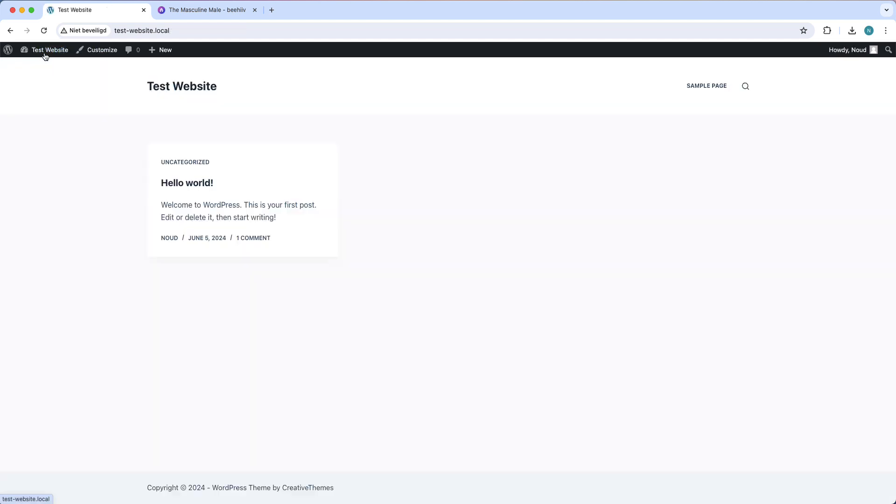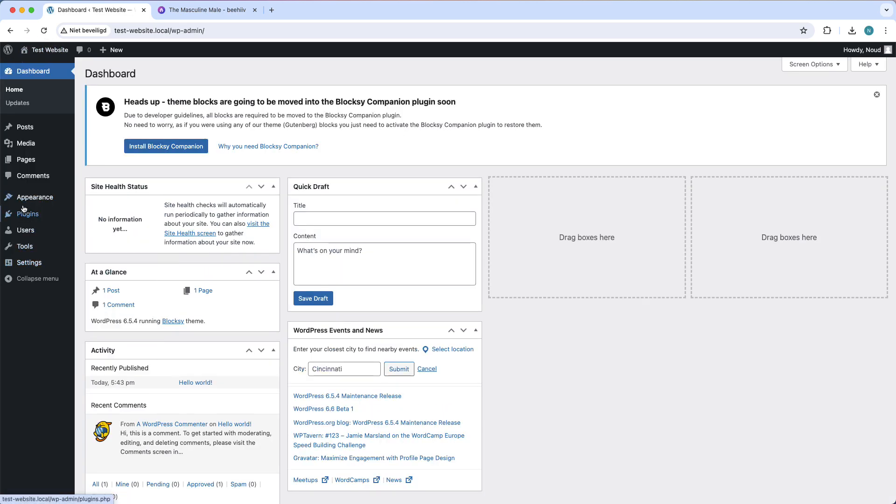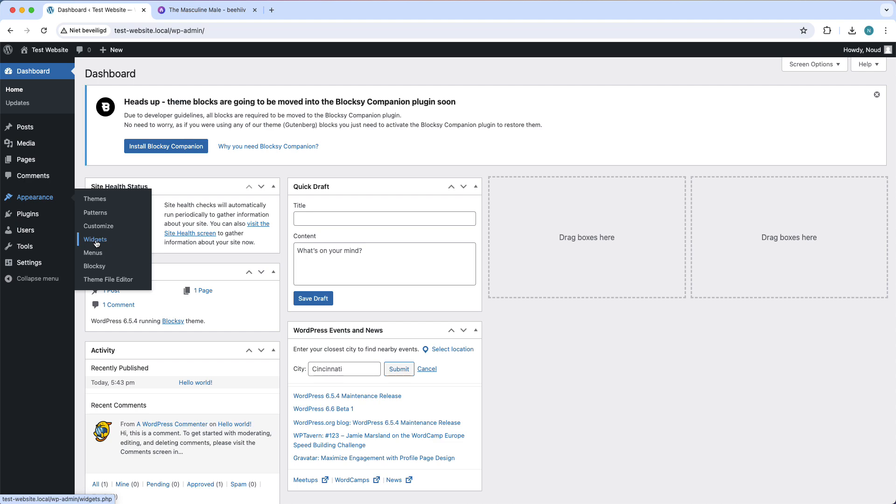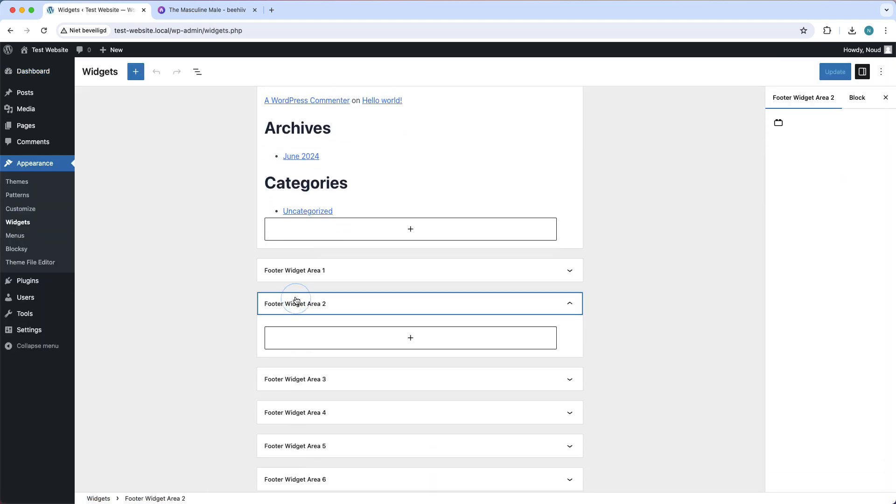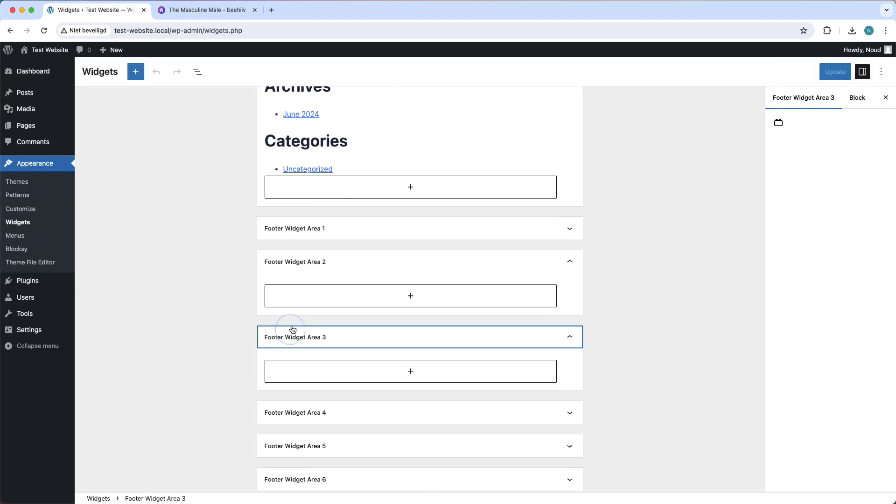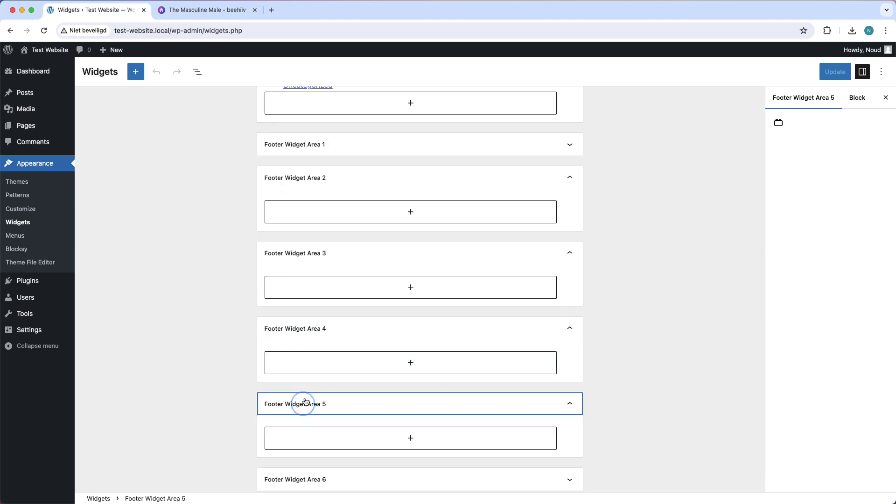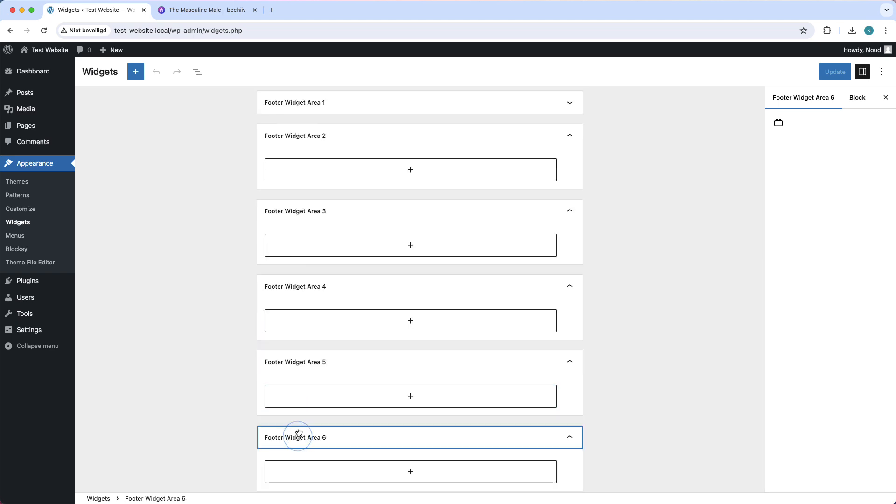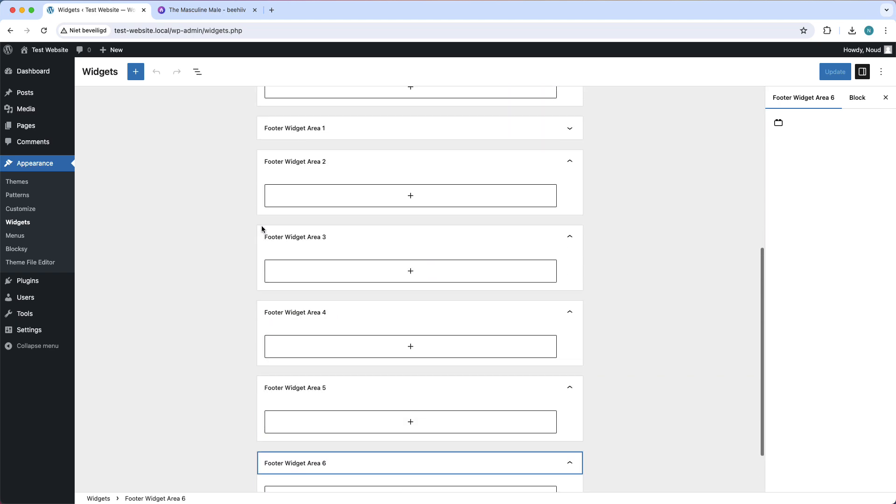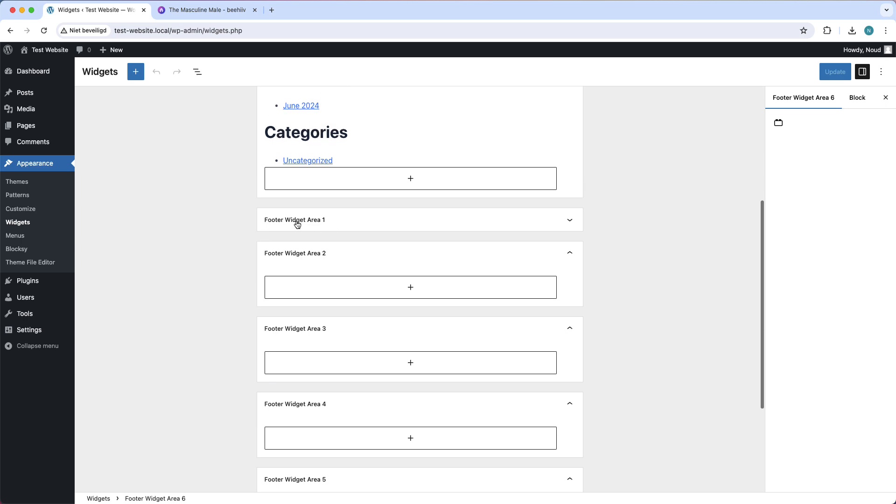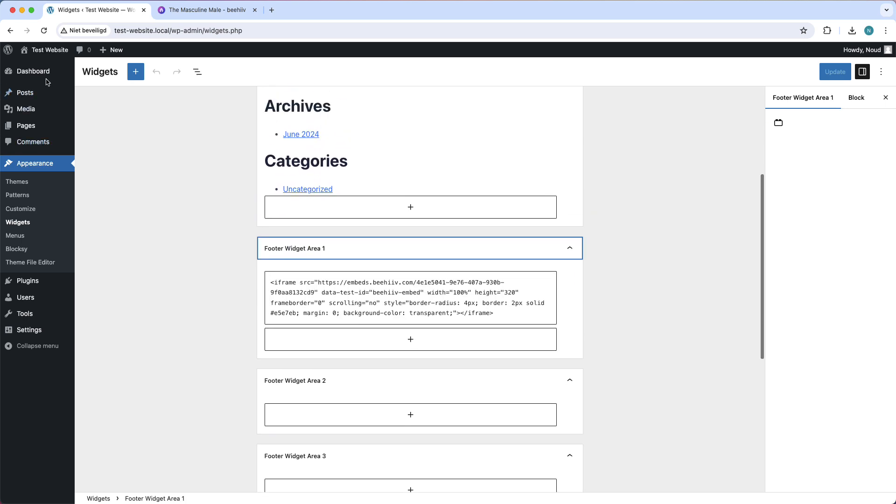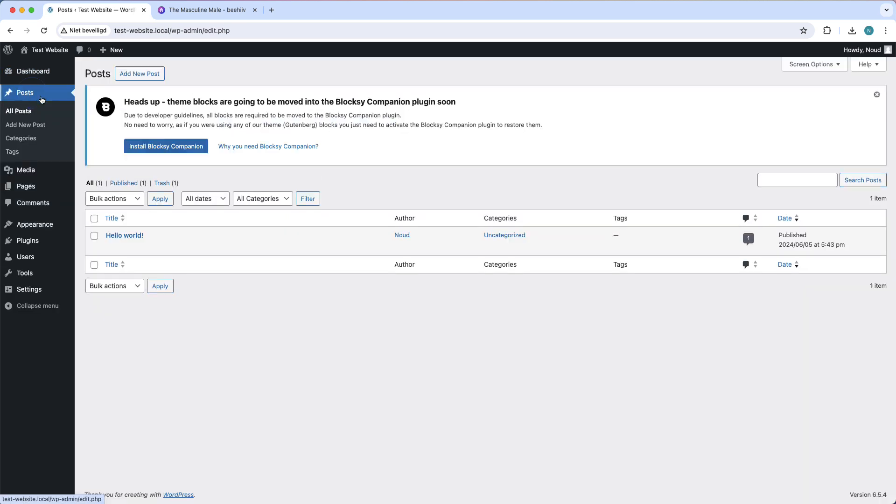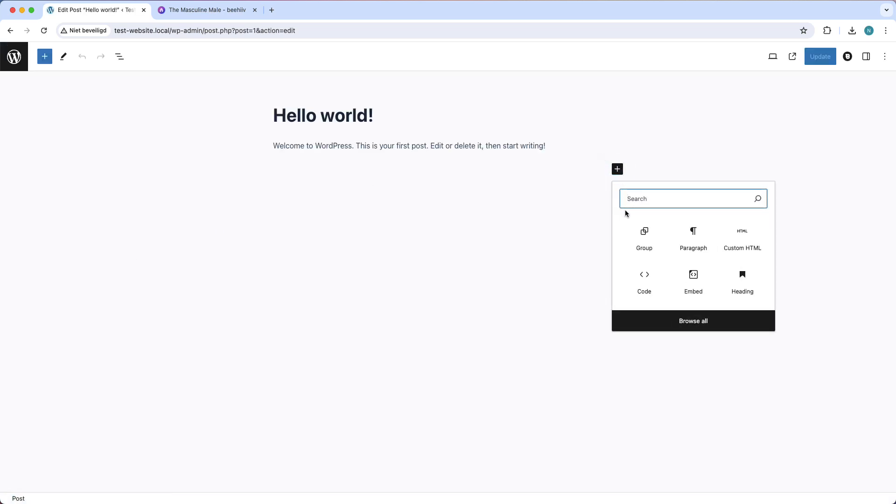And go back to your website. Let me see, appearance. Now we can go to widgets again. You can add it everywhere right here. So this is the footer. What you can also do is you can go to Posts and go to this one, for example. Add custom HTML.